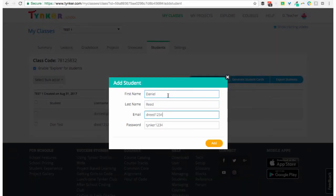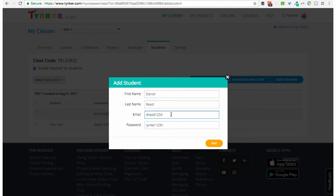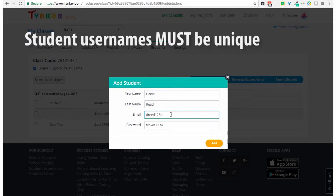Add a student first name, last name, an email address or unique username, and then a secure password. Remember that usernames must be unique. If a student has a common username, it's possible that it's already taken, so you may want to add a number sequence or an abbreviation to make it unique.